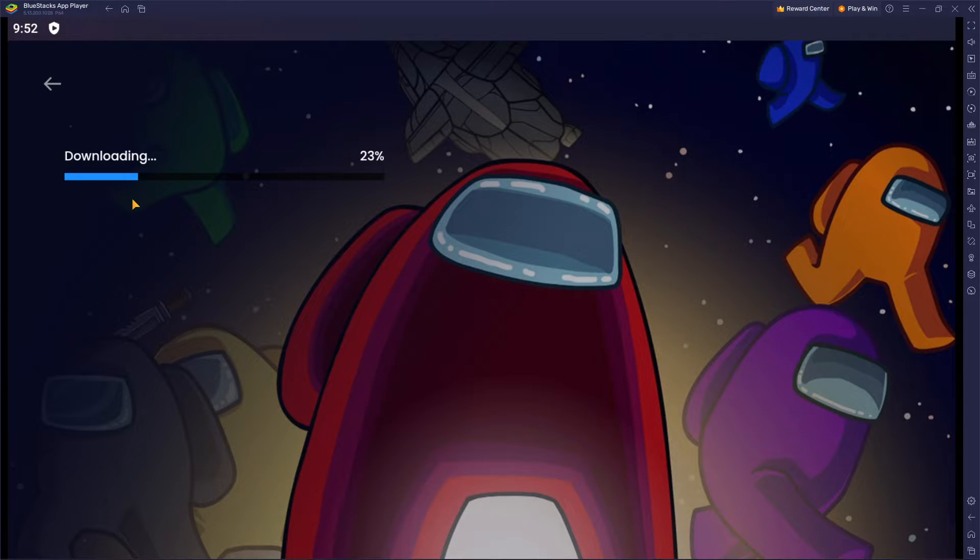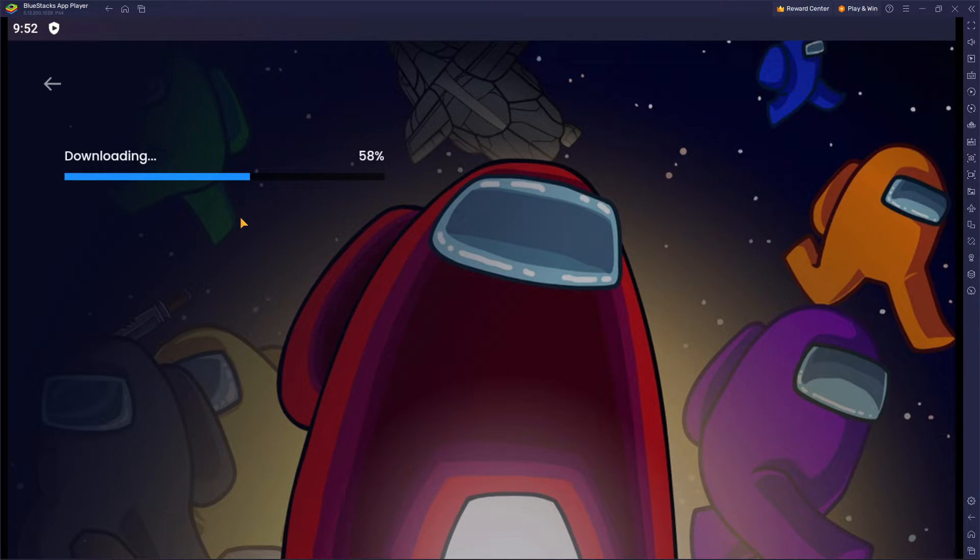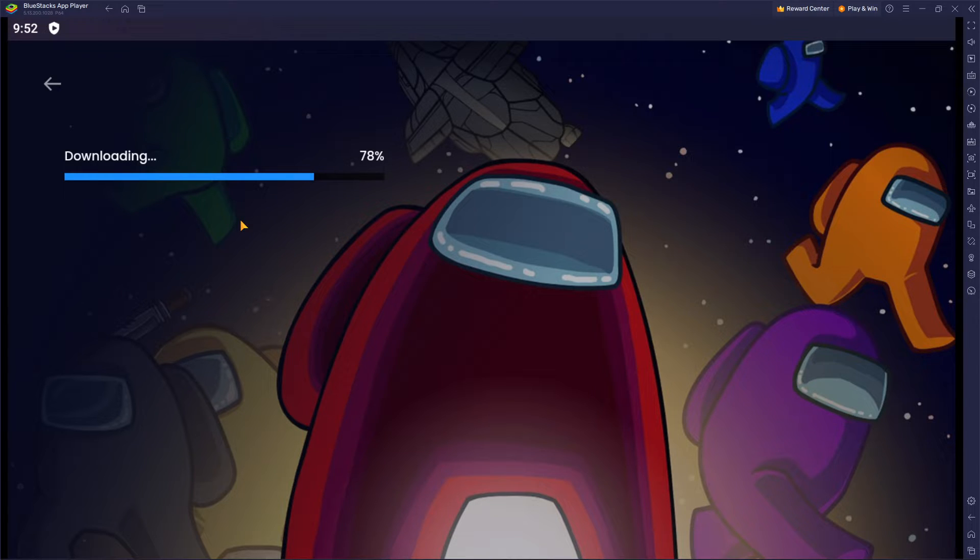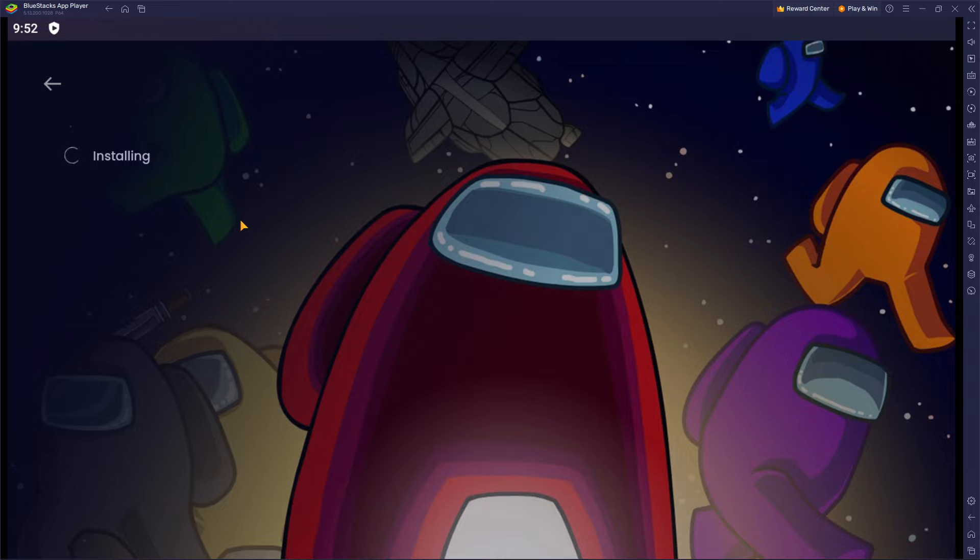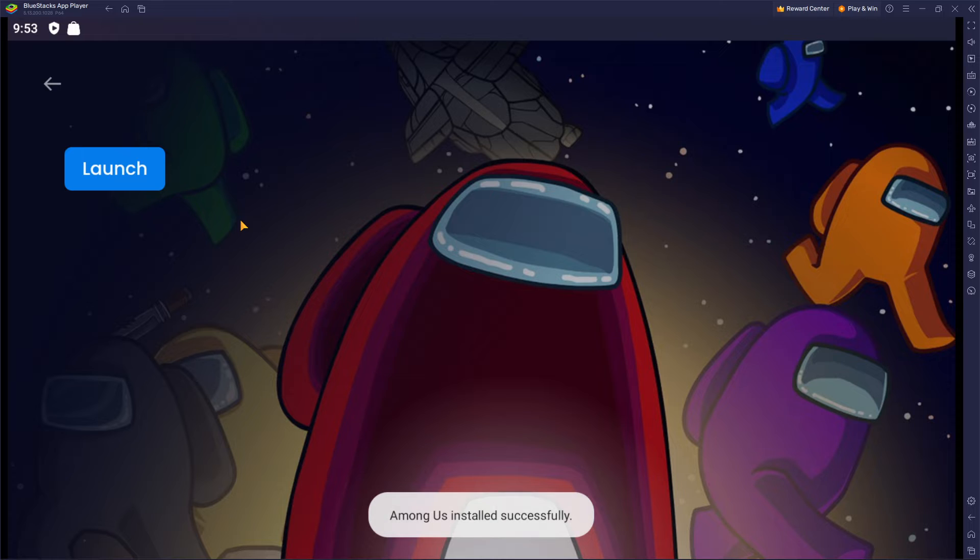As you can see, the game is now being downloaded. It's quite a fast process but it depends on your internet connection and speed. If you're on Wi-Fi on laptop, make sure to check if you're on a strong connection because the game will take forever to download.